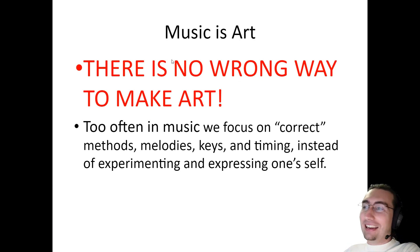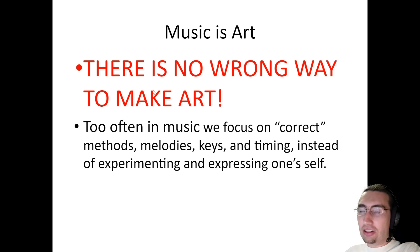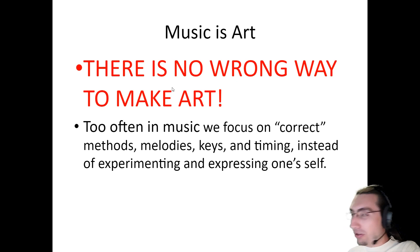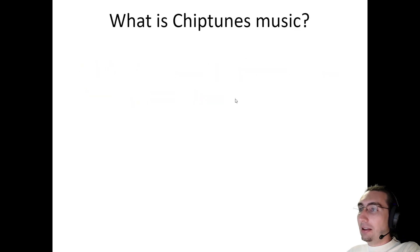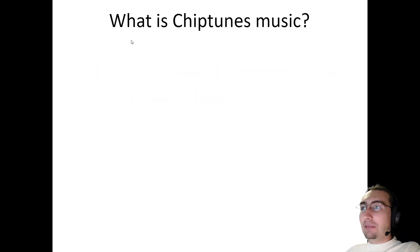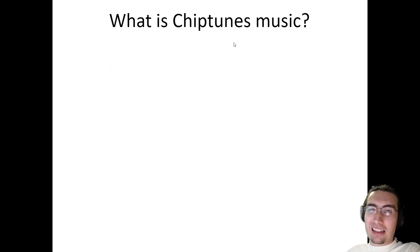Music is art. And I say there's no wrong way to make art. So if you're gonna make music and you're doing it for fun, there's absolutely no wrong way to do it. But what is chiptunes music? I've got a lot of questions in this lesson I know.